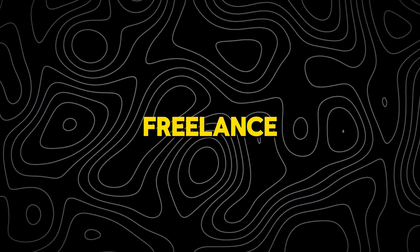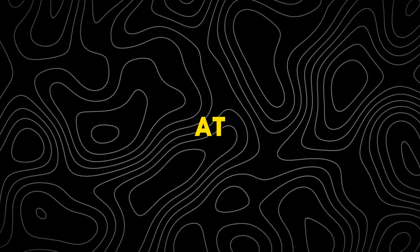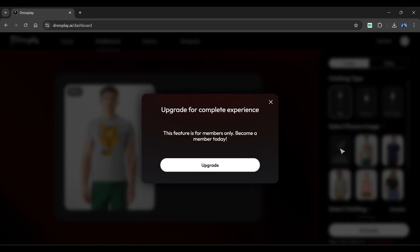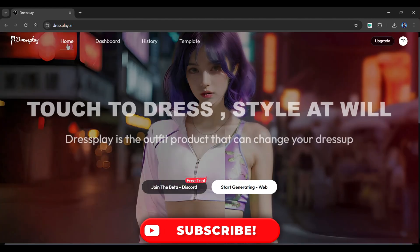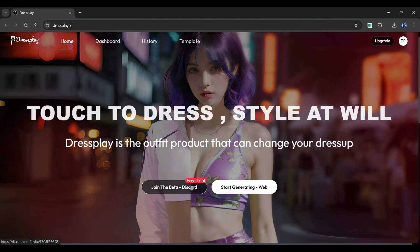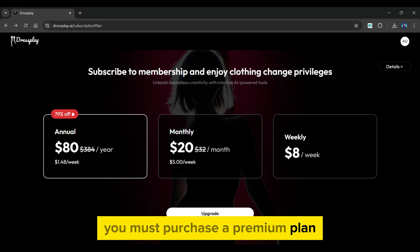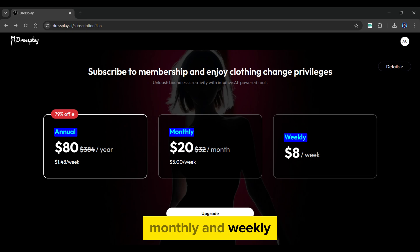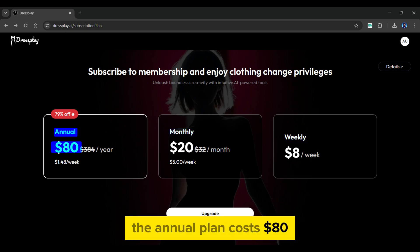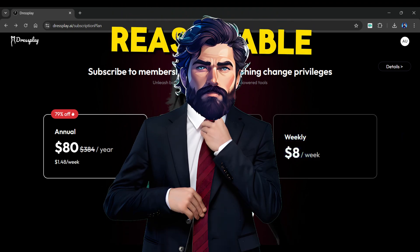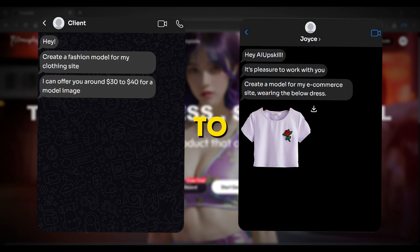Before exploring how to make money from freelance websites using Dressplay, let's look at the pricing. The free version only provides one free trial and does not allow you to use the uploading feature, making it tough to use and earn from the tool. One solution is to use the tool from their Discord server, but if you want to use it professionally and consistently make money, you must purchase a premium plan. There are three plans: annual at $80, monthly at $20, and weekly at $8. It's quite reasonable because you will easily get back your plan cost from just two to three clients.